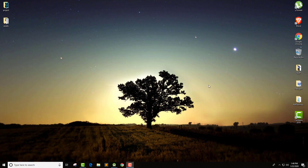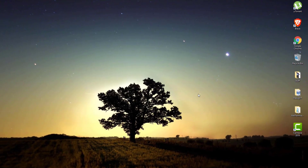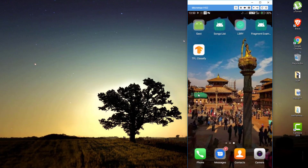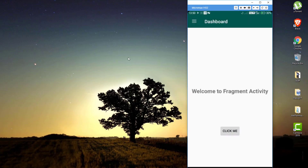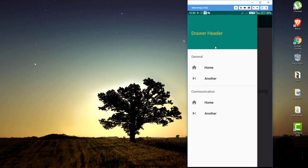I thought of making this video long back but now I'm doing this. Let me show you the demo of the application that we are going to build today. I'm going to open up my device and show you what the final application is going to look like. I'm going to open this application called Fragment Example.